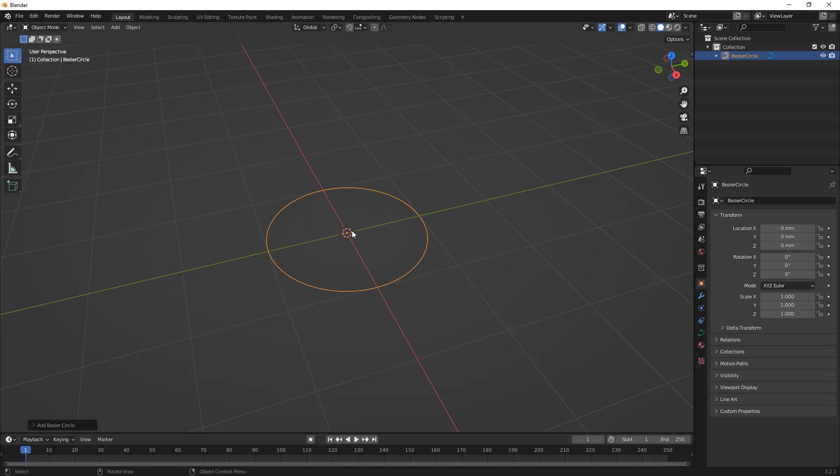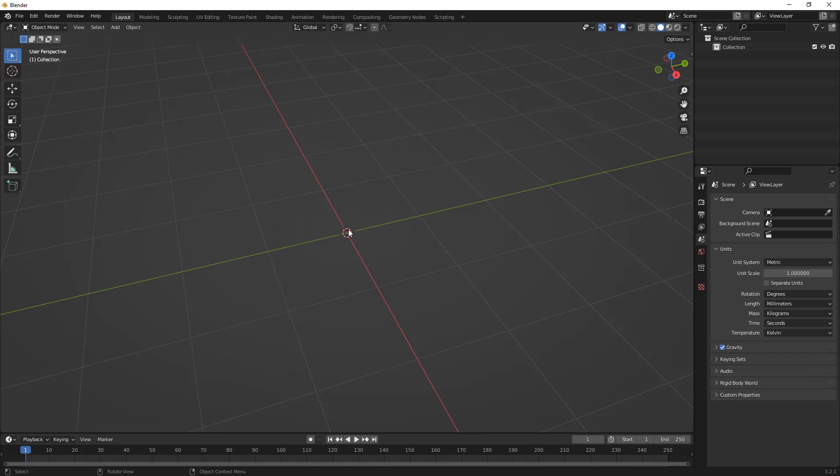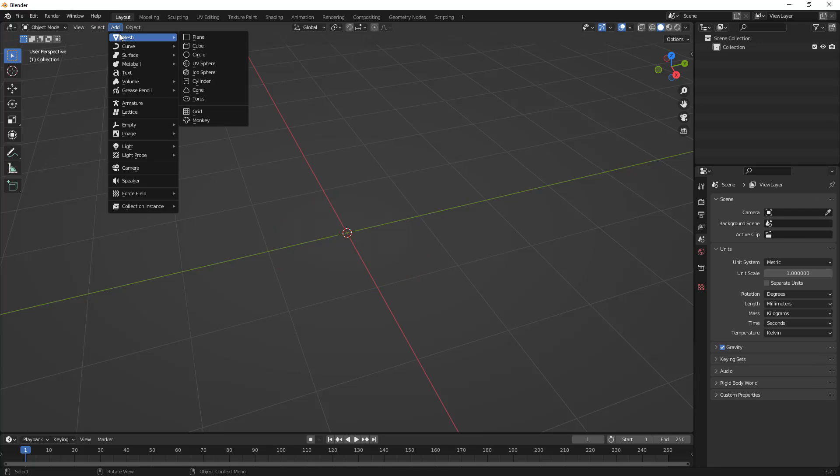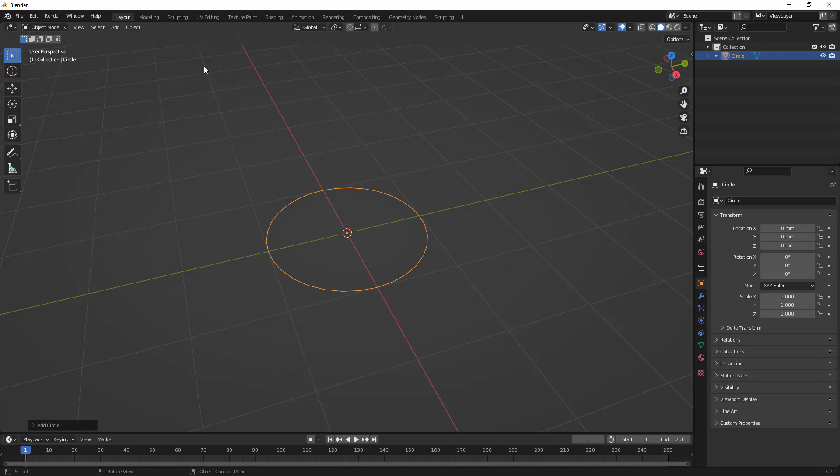And we're going to run into the same problem that we're going to run into, whether it's a mesh body to start with. So, I'm going to delete that bezier circle. We're going to go to Add, Mesh, and Circle.